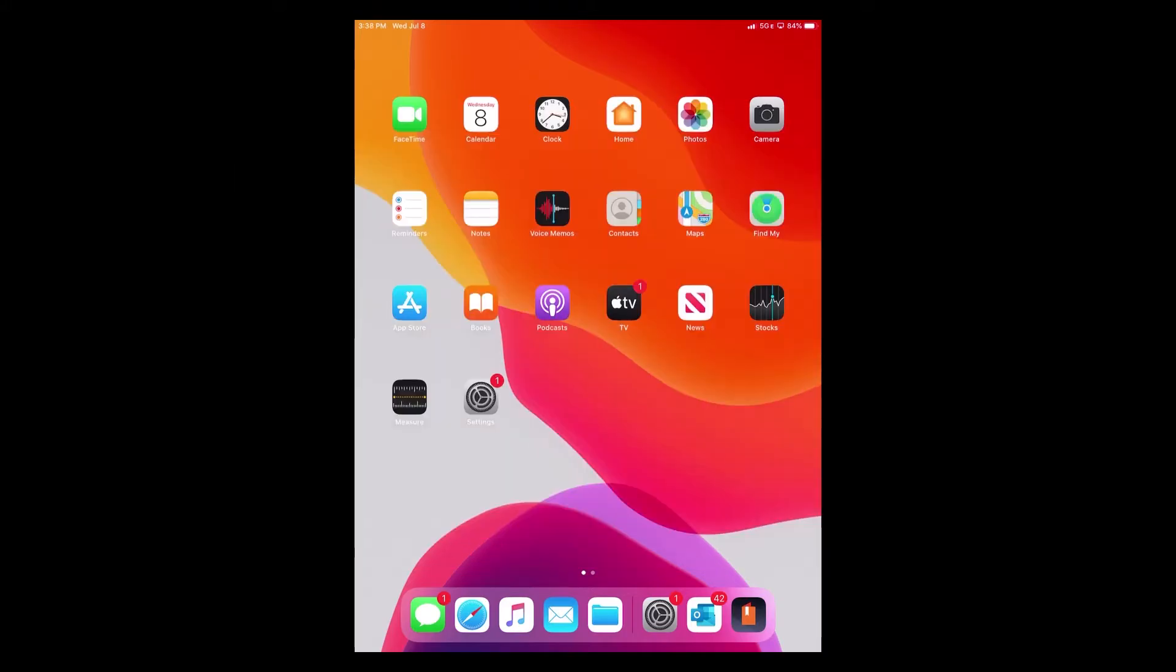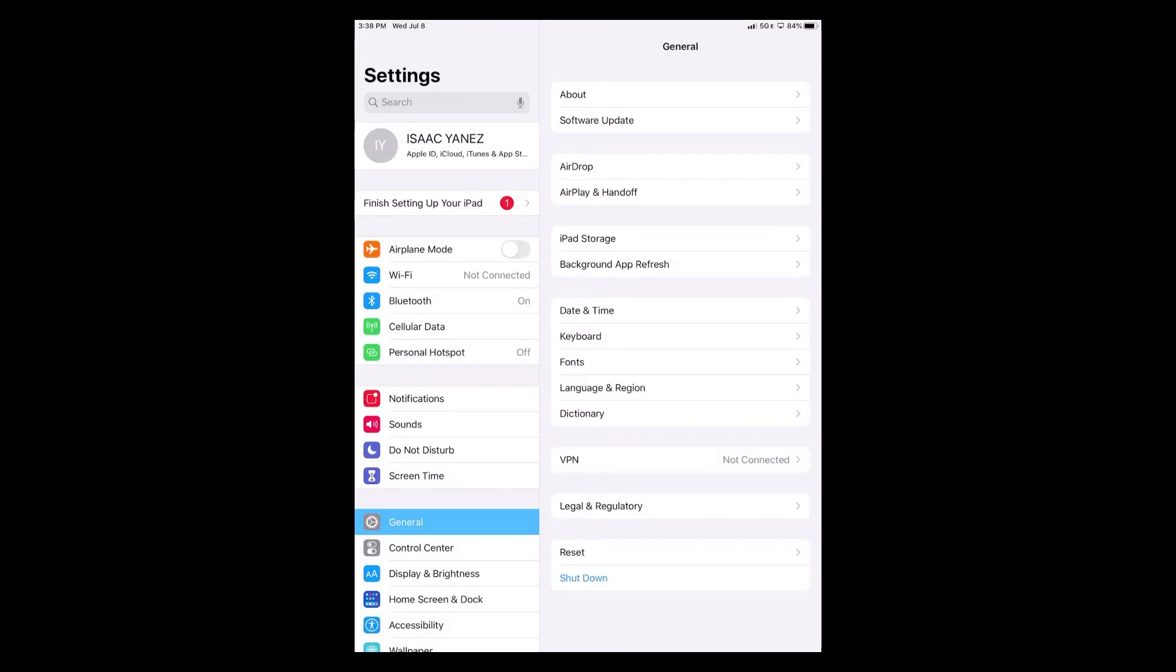On the iPad, we will need to find and click settings. Once we are in settings, right under cellular data, you will see personal hotspot with the green icon.